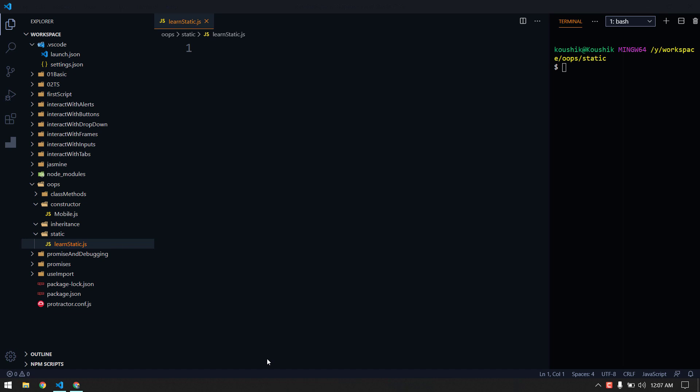Hey everyone, my name is Kaushik and welcome back to LeetCode. In this video we are going to learn about static variables and static methods. In our previous video we discussed methods in classes and also learned a few concepts. Now we are going to learn about static, and I can say it's very important to understand.